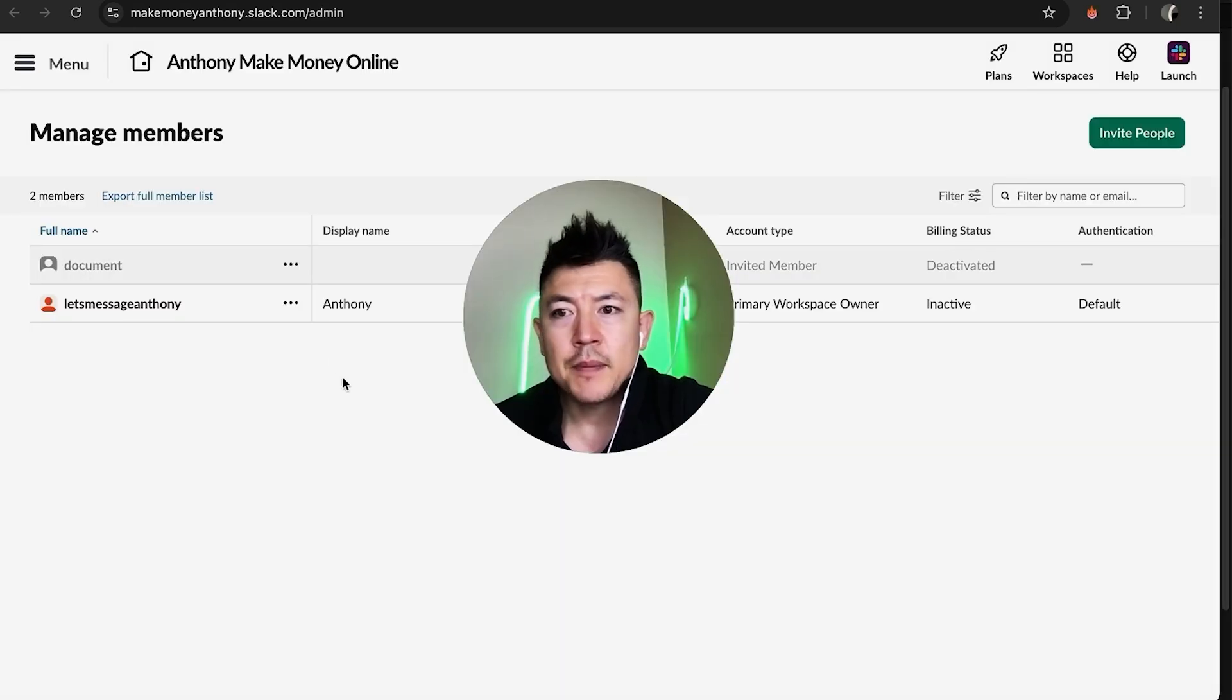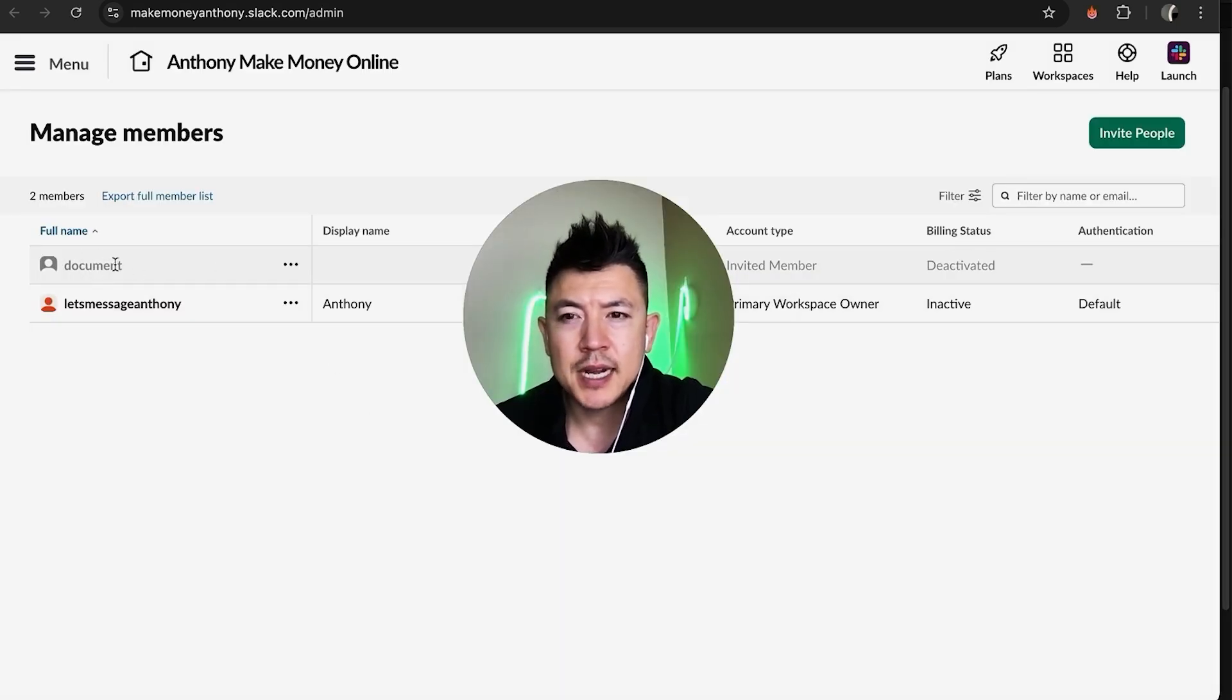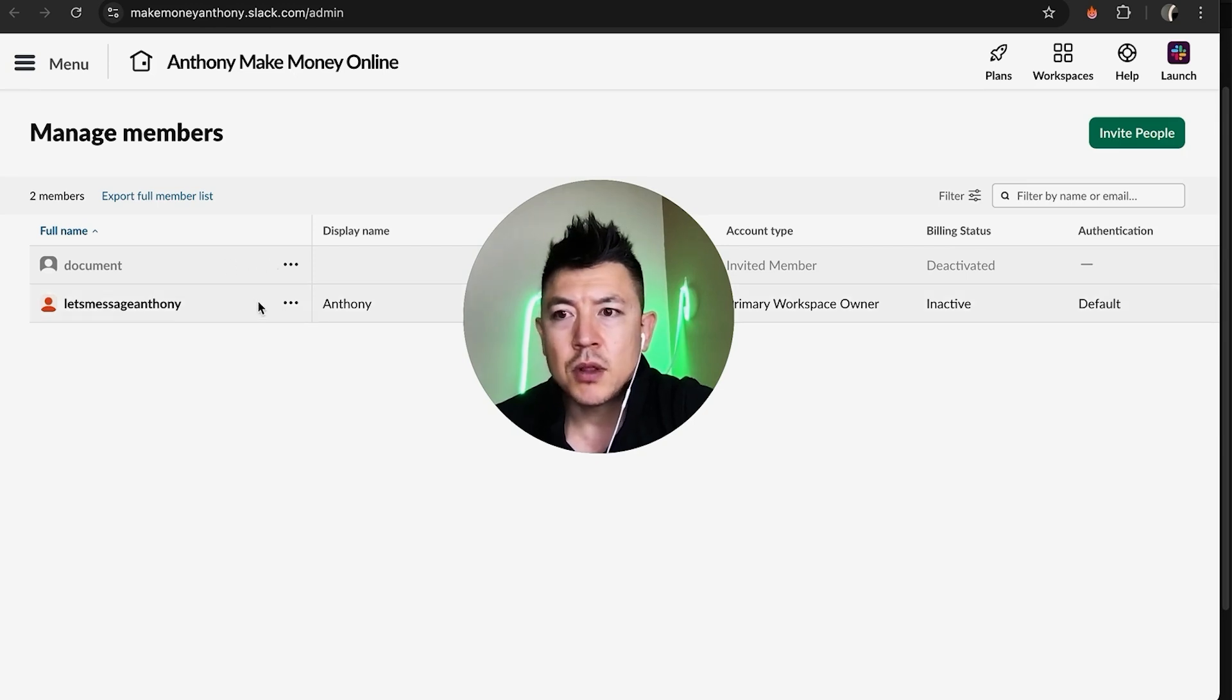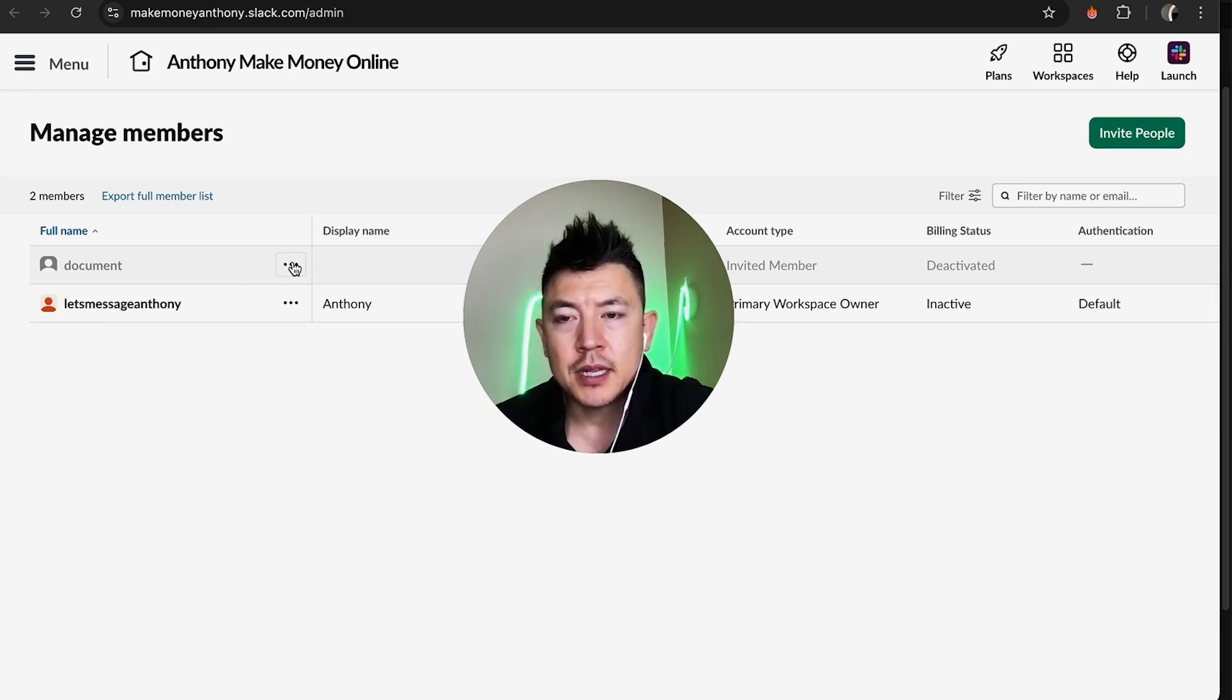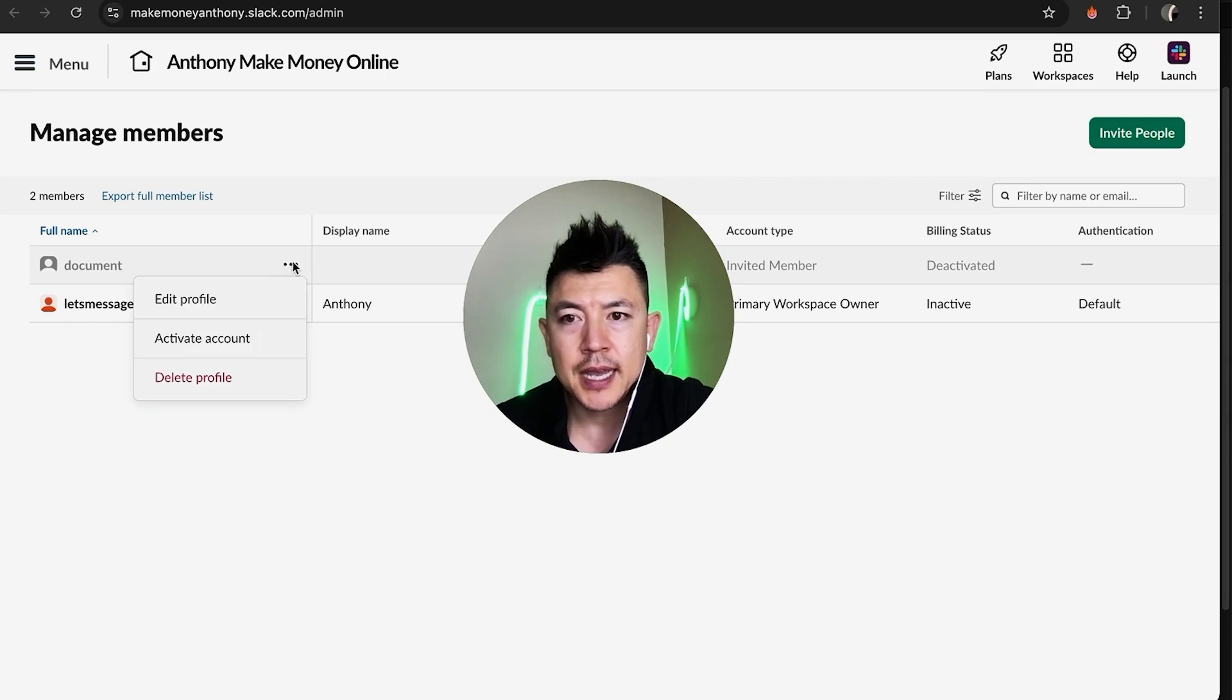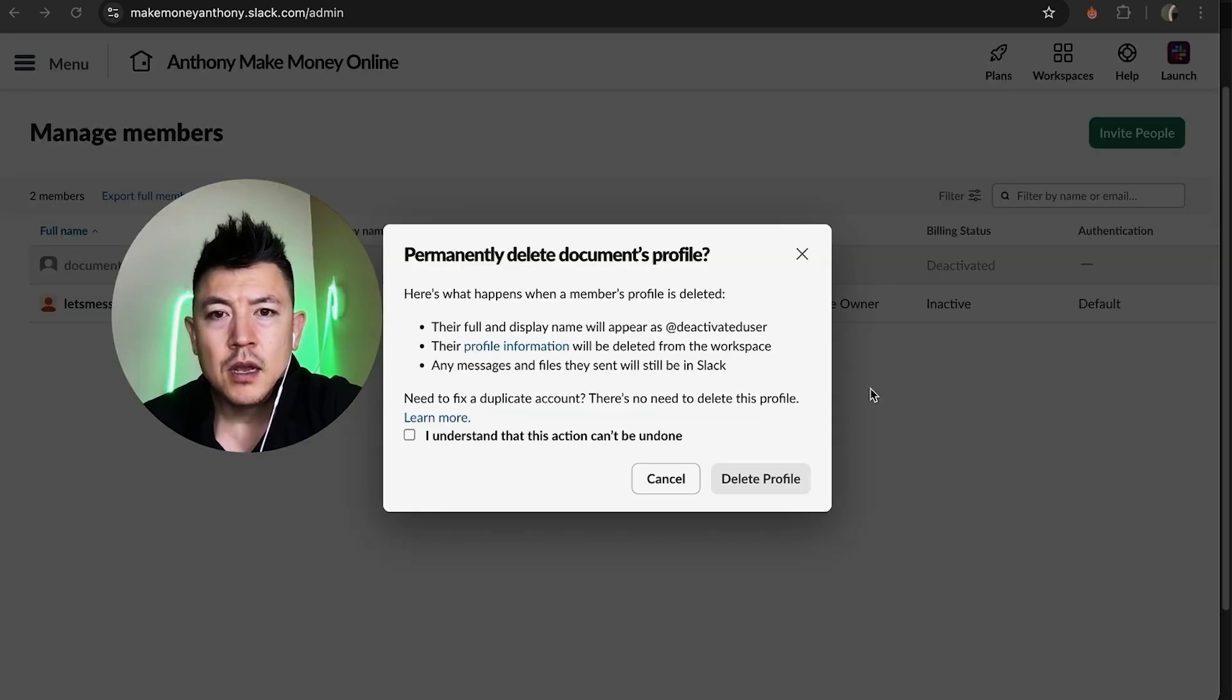Okay, quick second later the page refreshes. Now you can see this member is kind of in a light gray so they can no longer access the Slack workspace. Now if you want to go ahead and delete them you can click on the three dots again and then click on Delete Profile.